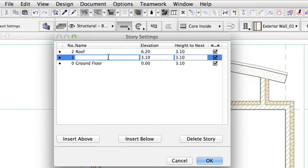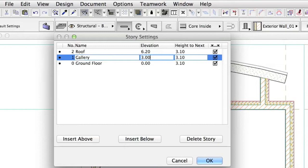Let's rename the first story to Gallery and enter 3 meters as the Elevation Height and leave Height to Next at 3.20.